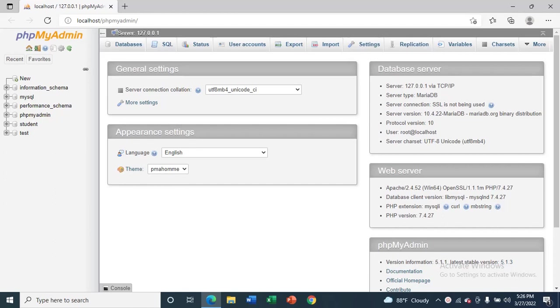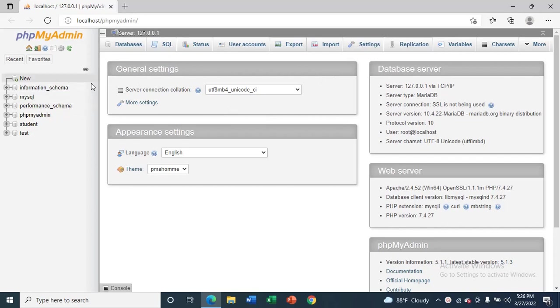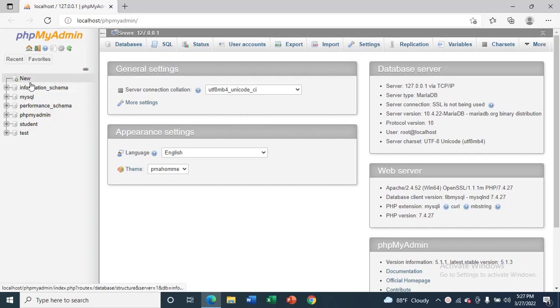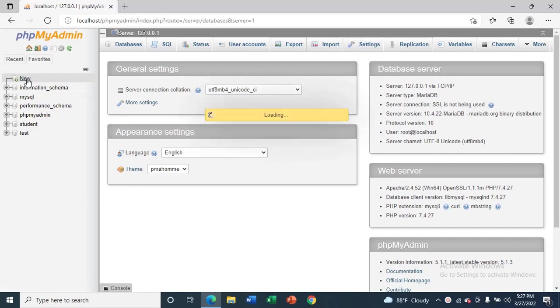Hi guys, welcome to my channel. Today I will show you how to create a database in phpMyAdmin. Now you can see 'New' over here, just click on new.